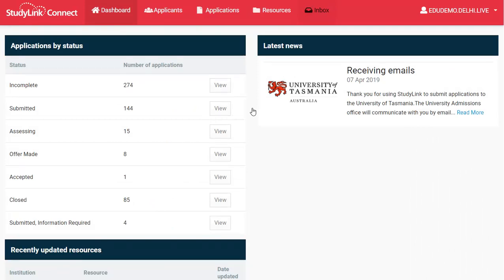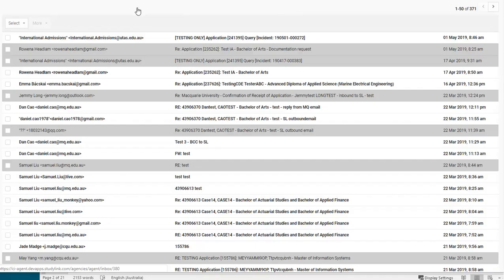Finally, use the Inbox menu option to display all the emails for your agency. Filter your emails using the Select option.